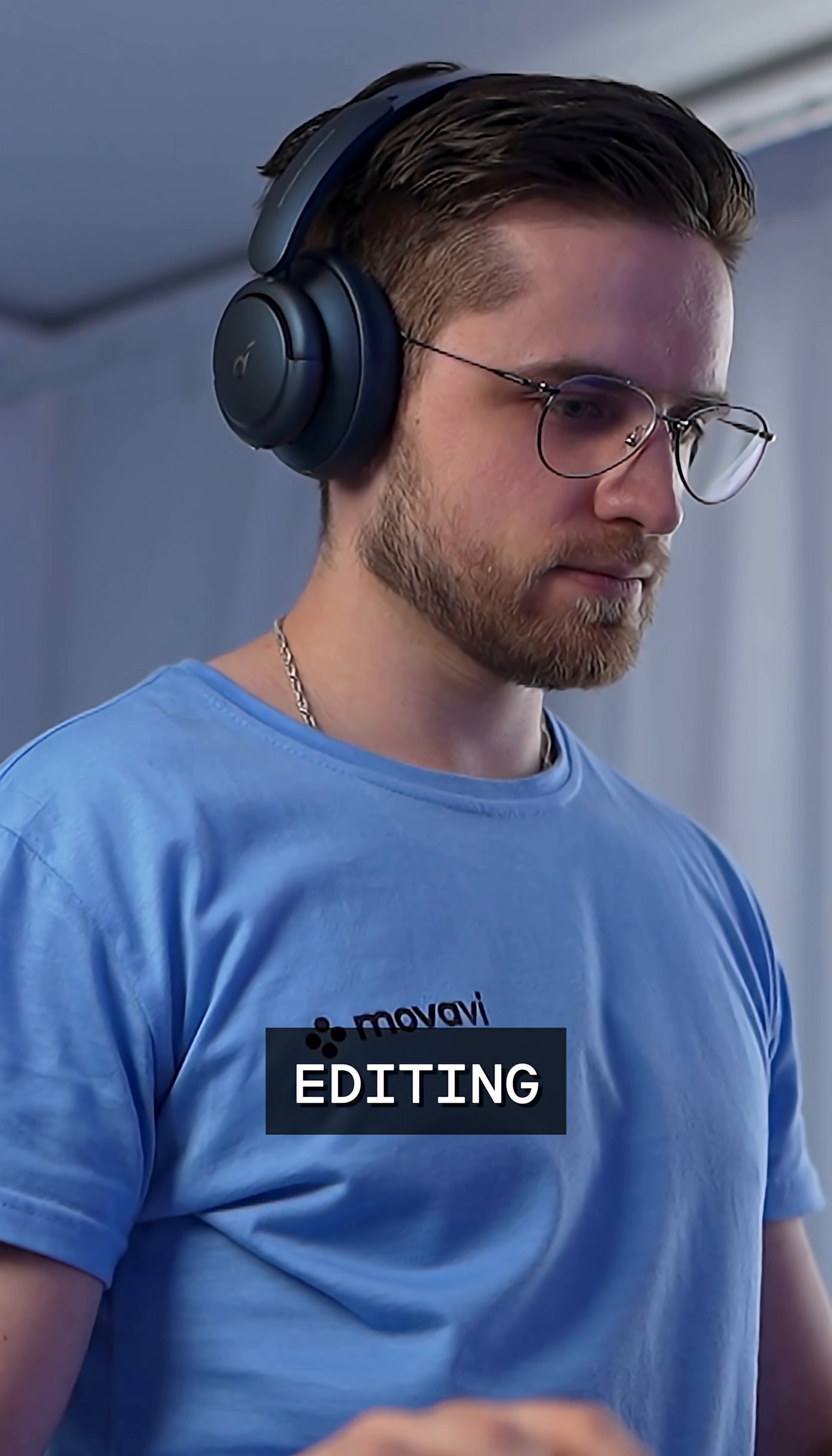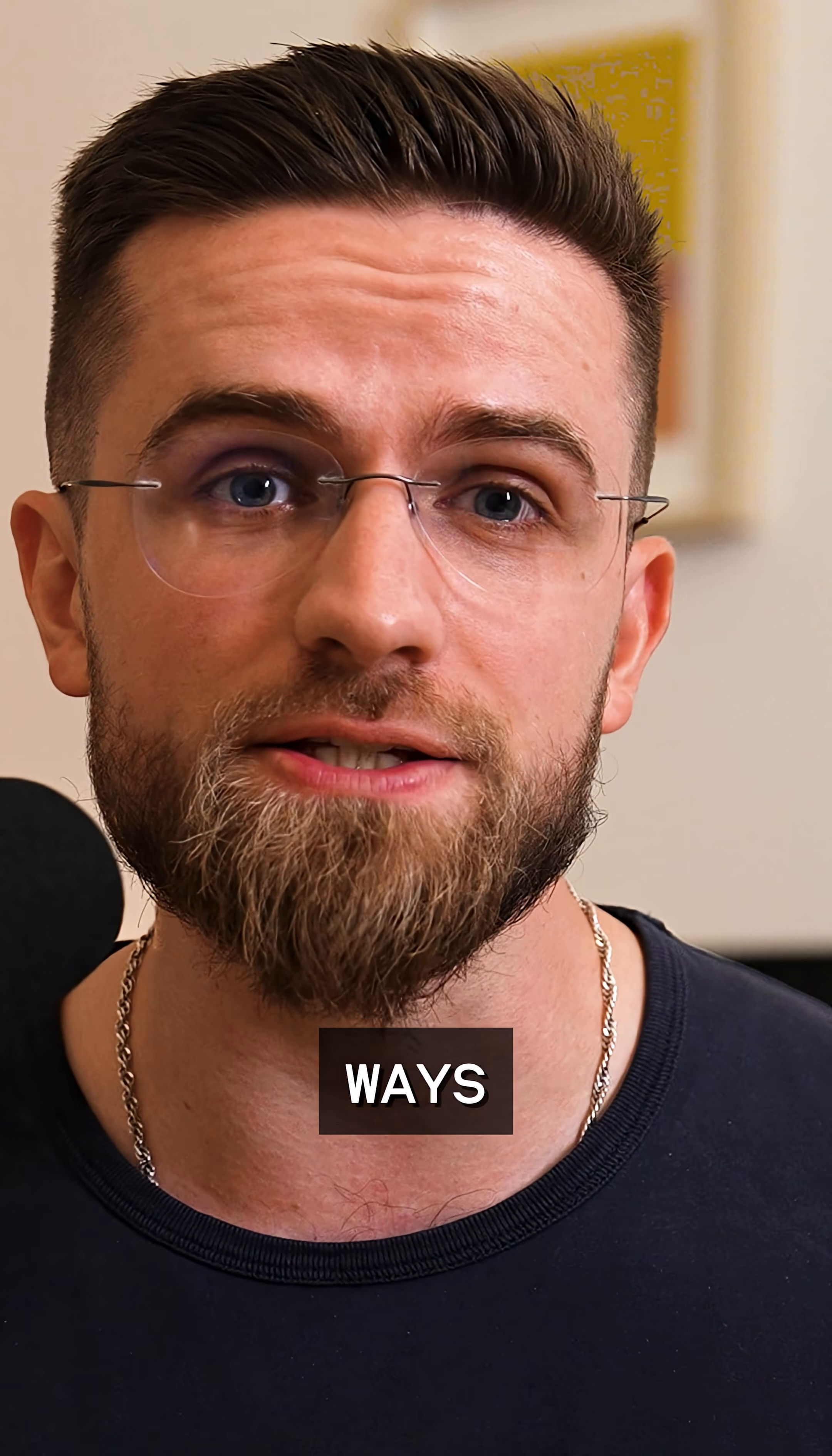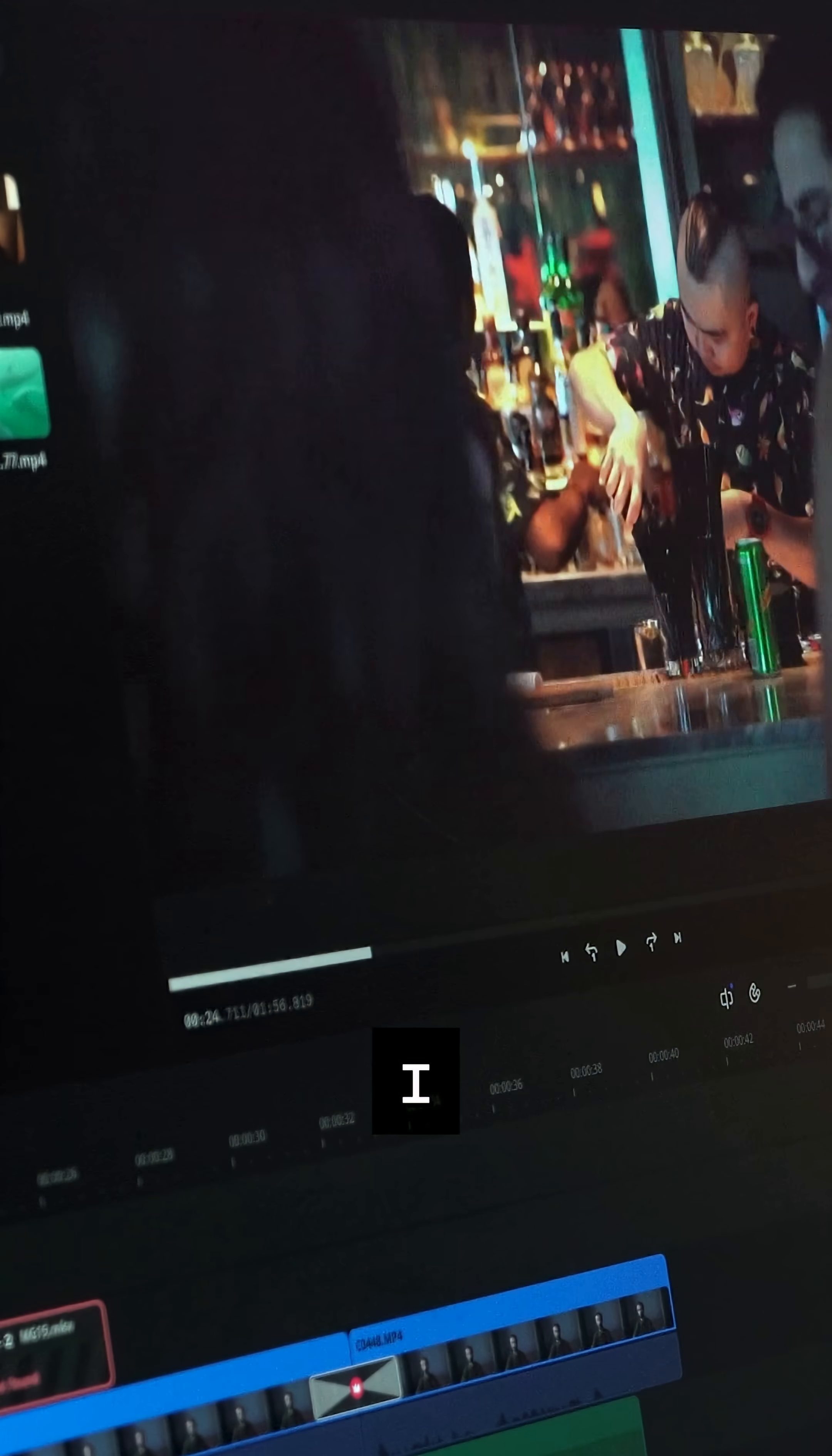Hey, Arthur here and I've been editing videos for over 10 years. Today I'll show you three ways to do awesome object tracking in your videos.